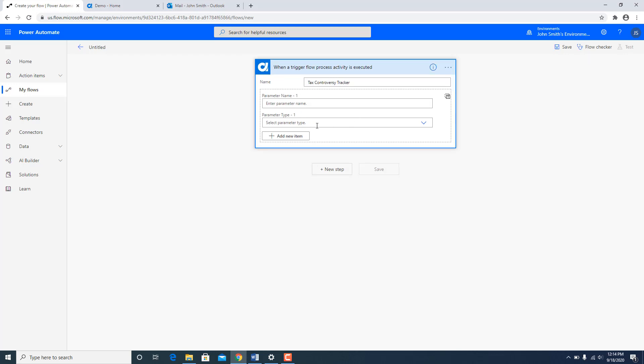I am going to give it a name. This name would be the same name which would appear in the drop down on the AgilePoint side. So I am going to give a name over here. And I am going to start defining my parameters which will be acting as an input parameter.